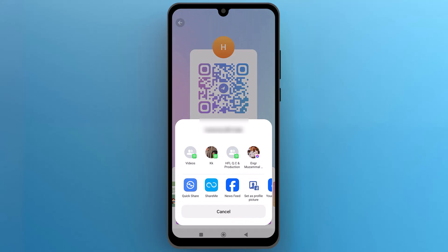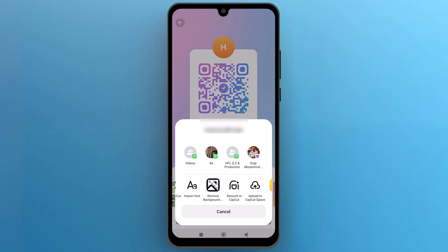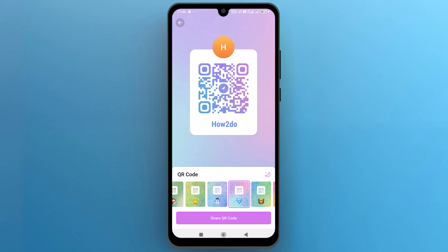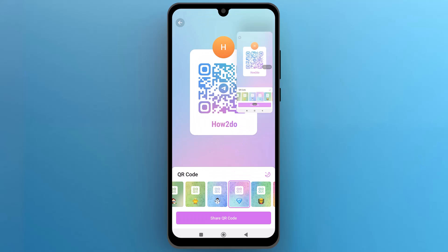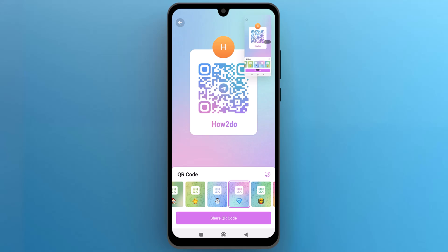Here you will find various apps where you can share this QR code to add them to your Telegram account. You can also take a screenshot or share it with your friends, family, or colleagues.